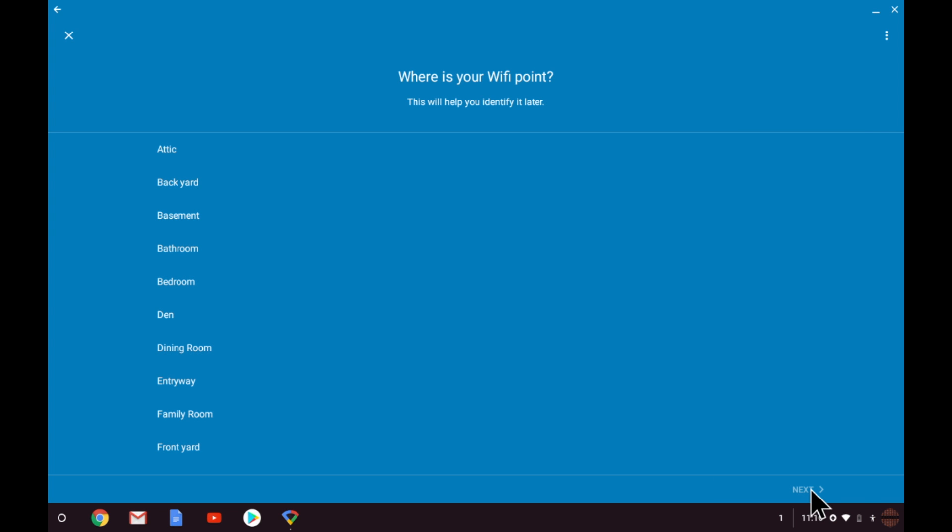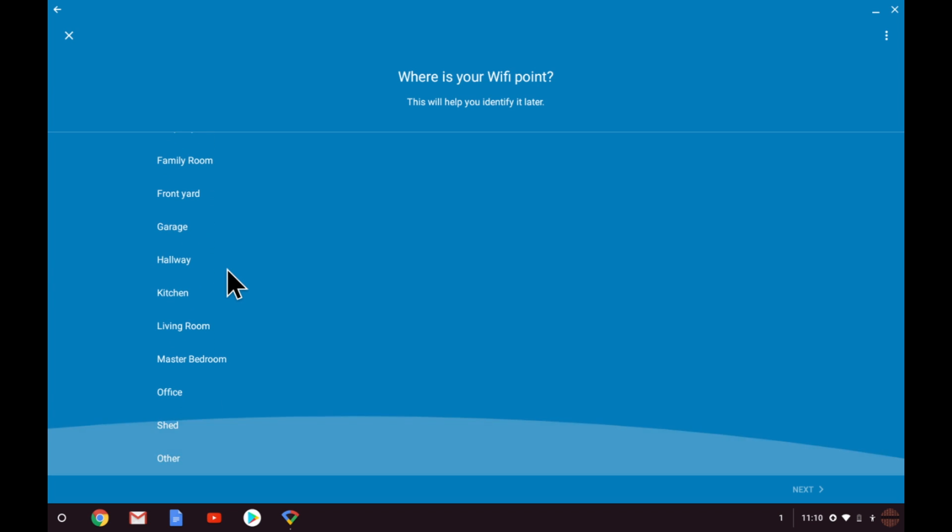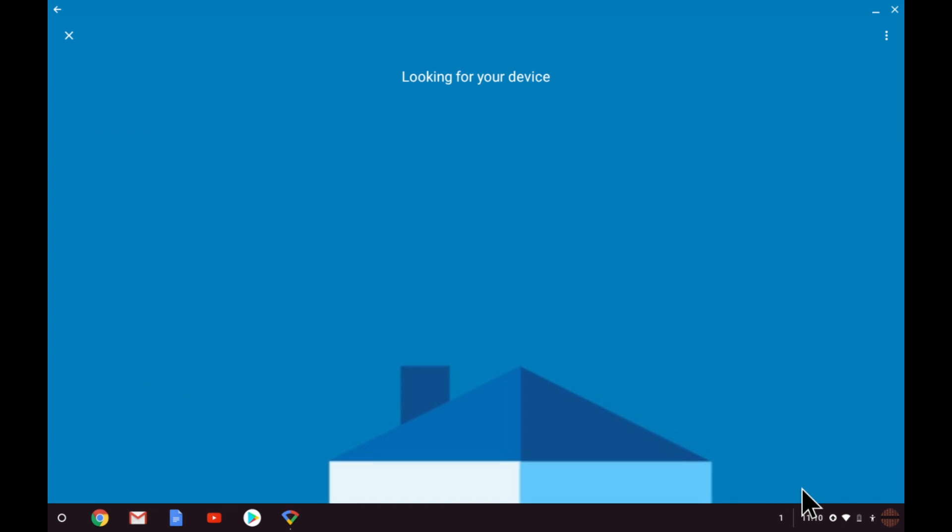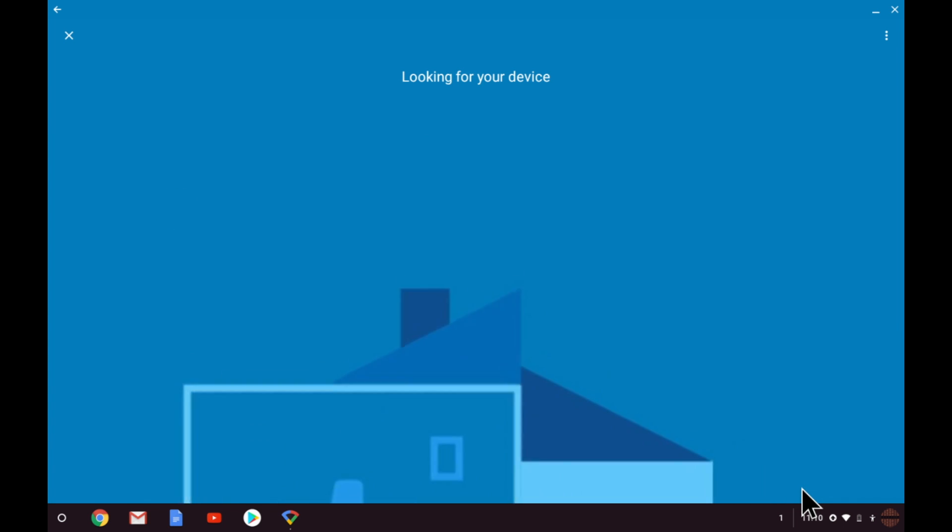We must now choose a name to help identify the new Wi-Fi node that we are installing. We will call this one office. Once we've chosen our name we need to select next. The app will now look for the node that we're trying to connect to.